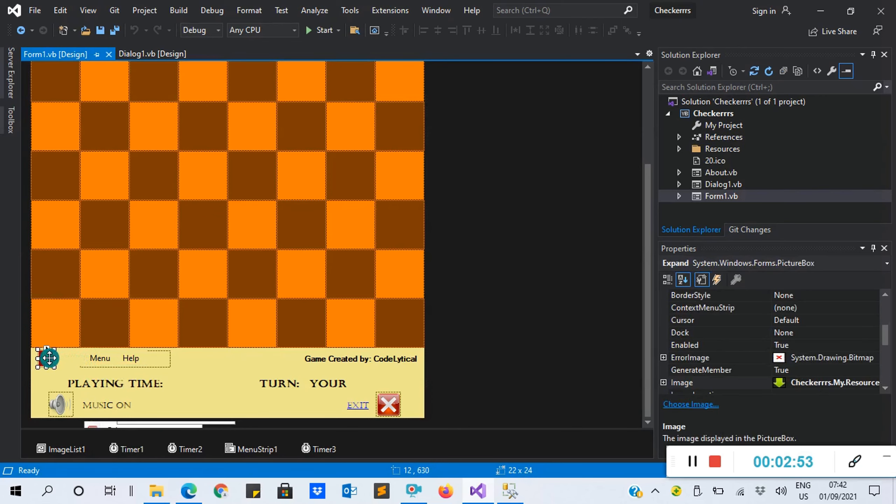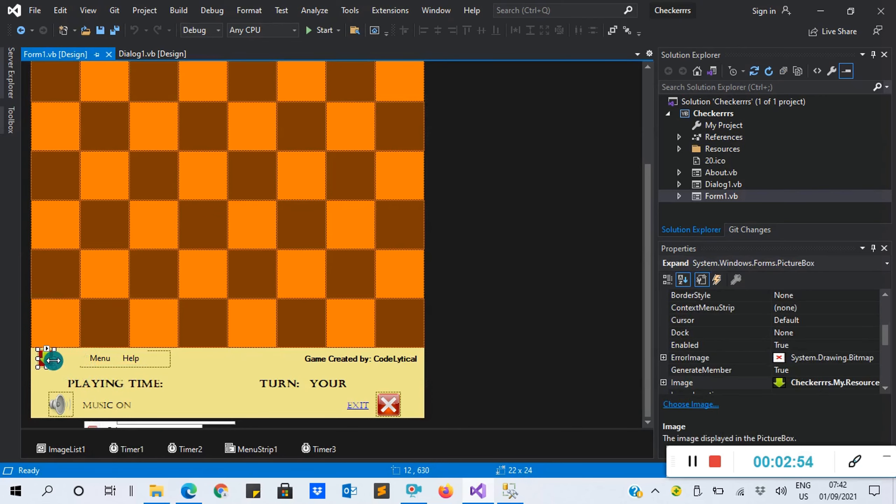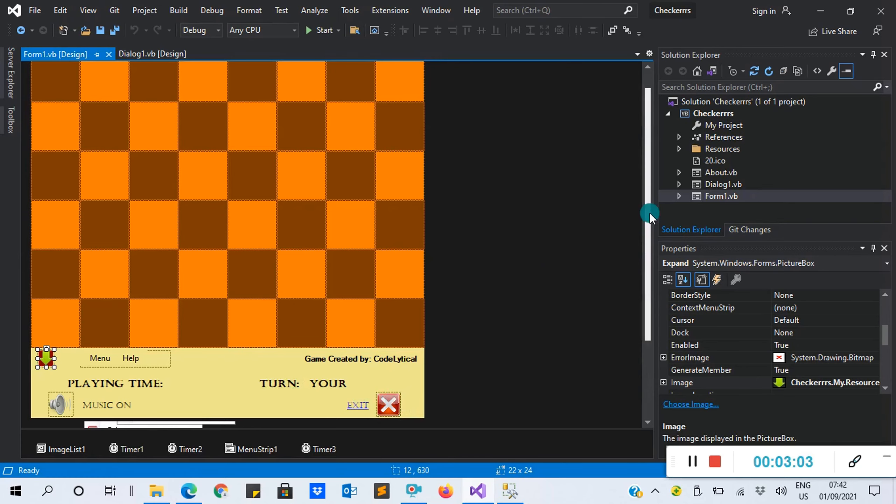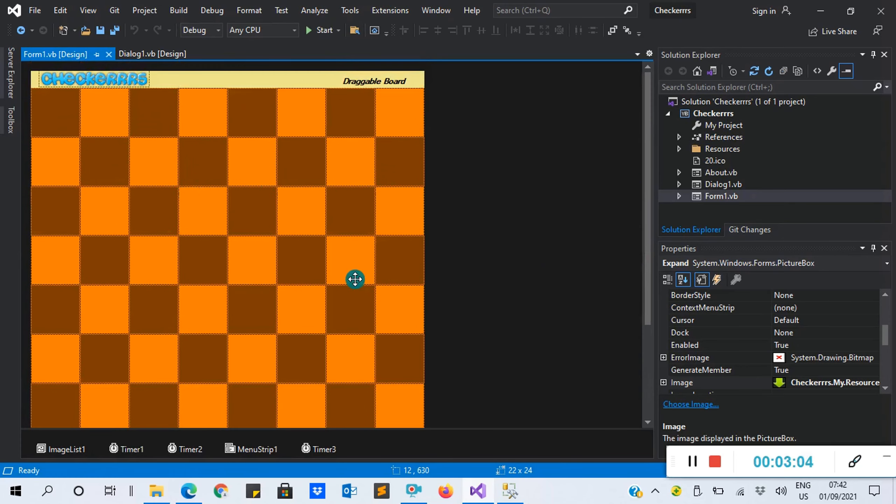This is Form One, and inside Form One, we have our menu using the menu strip. We have the Help. When we run it, you'll see.